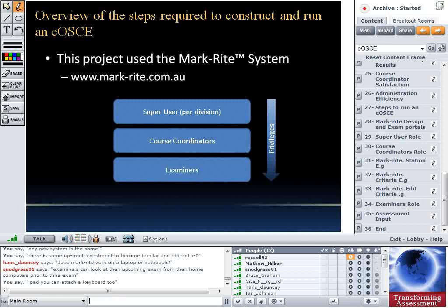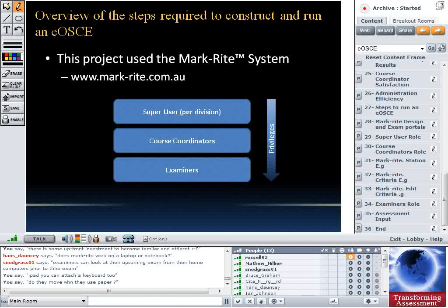Examiners can also look at their upcoming exam from their home computer, logging in ahead of time to check the feedback statements and get familiar with them prior to the exam. With iPads, you can attach a Bluetooth keyboard, which we've trialled in some exams this semester. The positive is faster typing; the negative is it restricts your mobility — you can't easily be up walking around, which is important for observing practical skills.